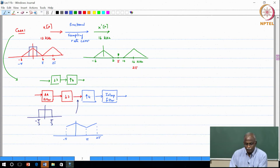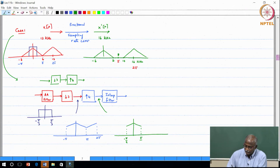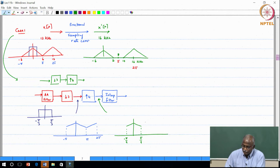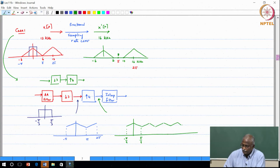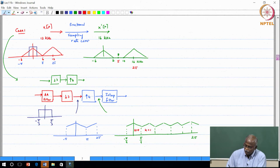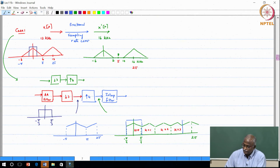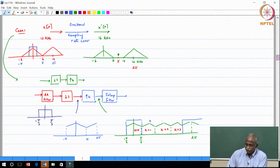After down-sampling, we do up-sampling by a factor of 4. The input spectrum gets compressed to between minus pi over 4 and pi over 4, and we get 3 additional spectral copies corresponding to K equal to 1, 2, and 3, out to 2 pi. The interpolation filter goes from minus pi over 4 to pi over 4 and removes everything outside — the copies at K=1, K=2, and K=3 all get removed.